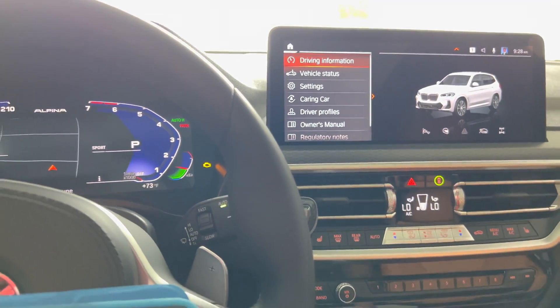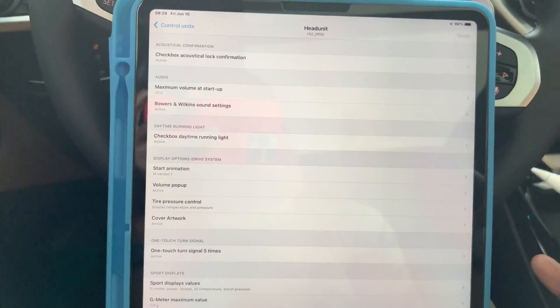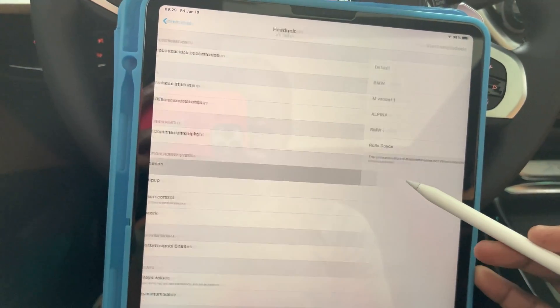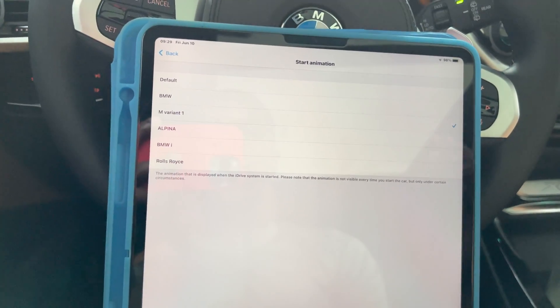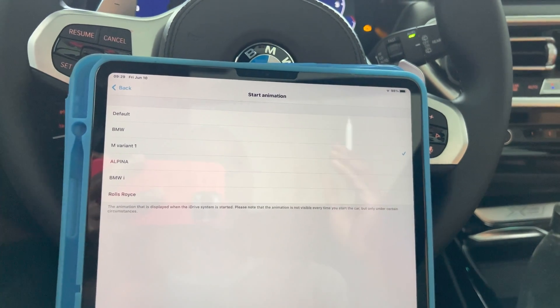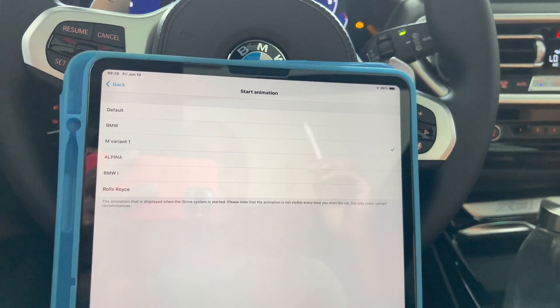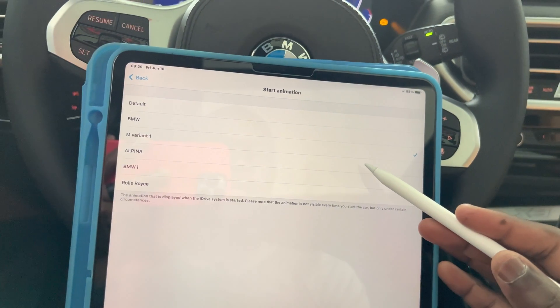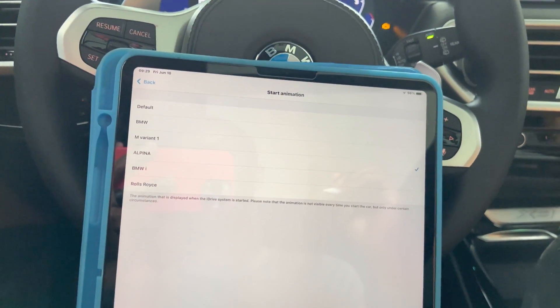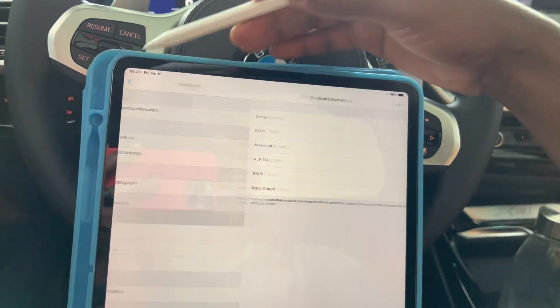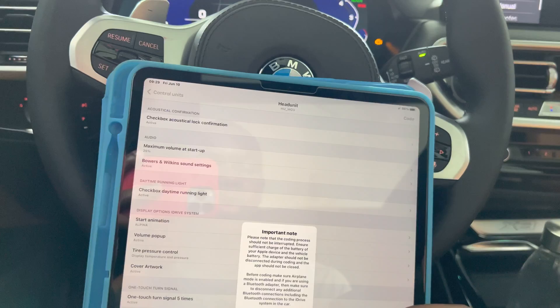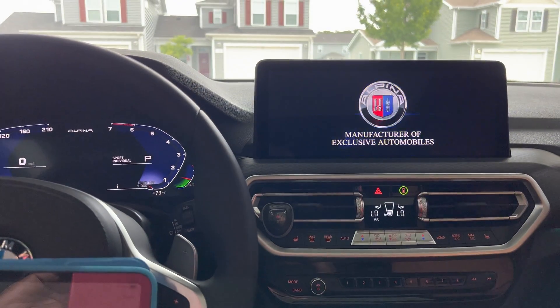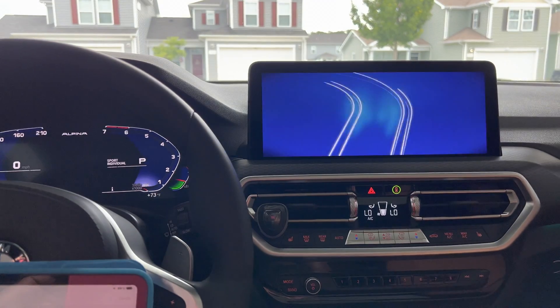Now if you want to match the startup sequence to Alpina as well, I can show you guys that. You go to your head unit, and once that loads you click on Start Animation. Right now mine is set to the M Variant One — I'll leave a link in the description so you can check out that video. Now I'm going to code it to Alpina to match the instrument cluster. Click on Alpina, hit Back, then Code — start coding. Our head unit is successfully coded.